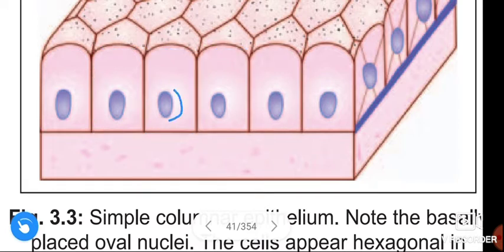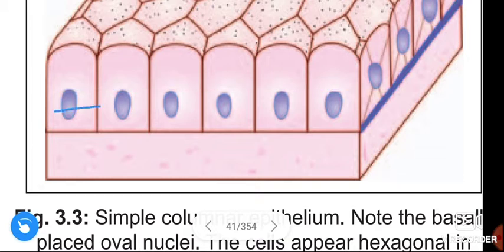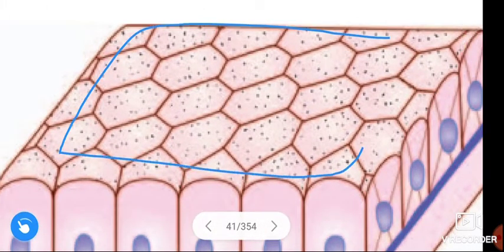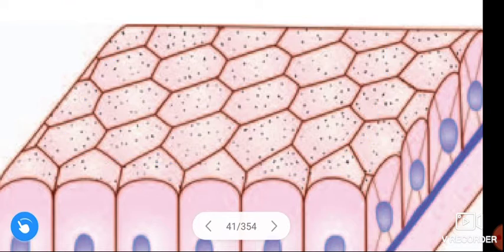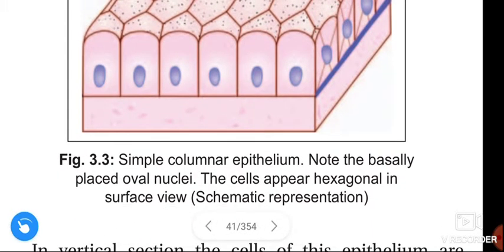The nuclei are oval shaped, present in the lower half of the cells, and arranged at the same level. In surface view or transverse section, the cells appear polygonal — the basally placed oval nuclei, and the cells appear polygonal or hexagonal in surface view.